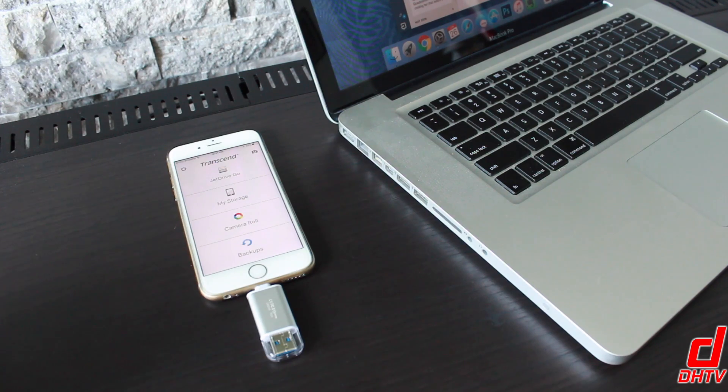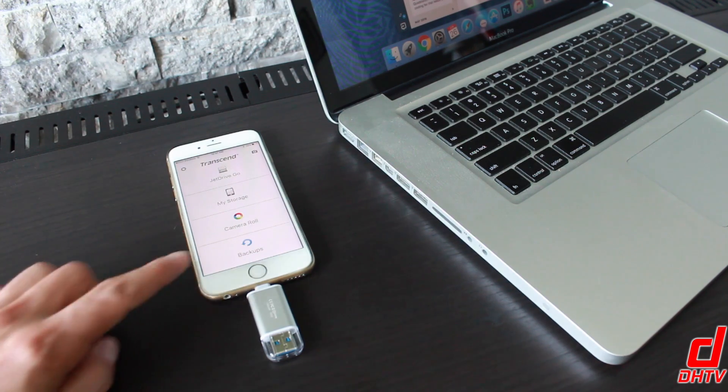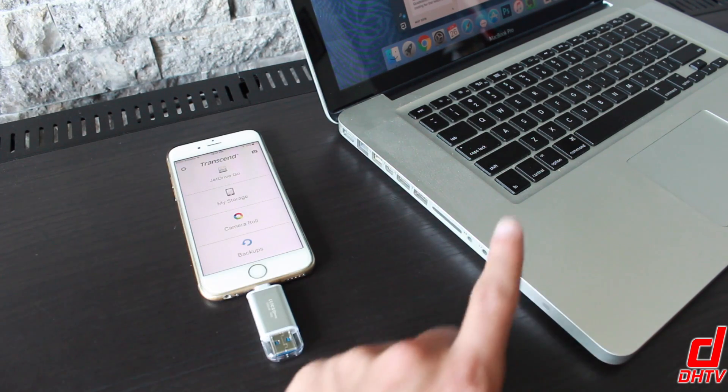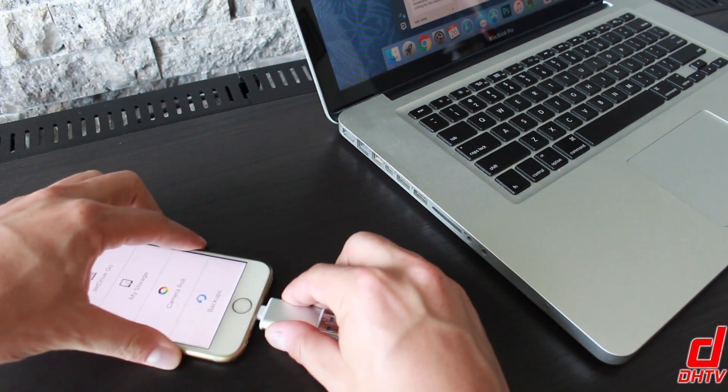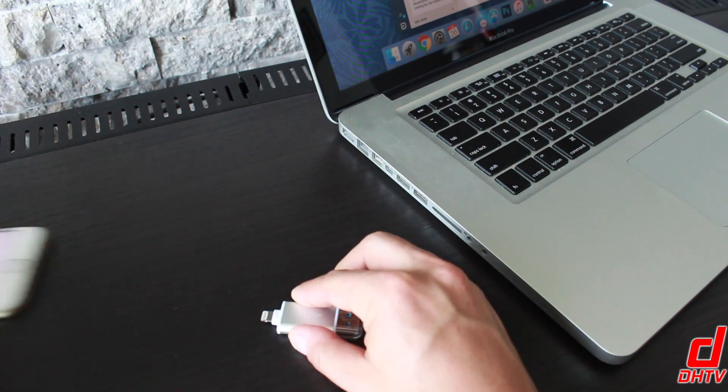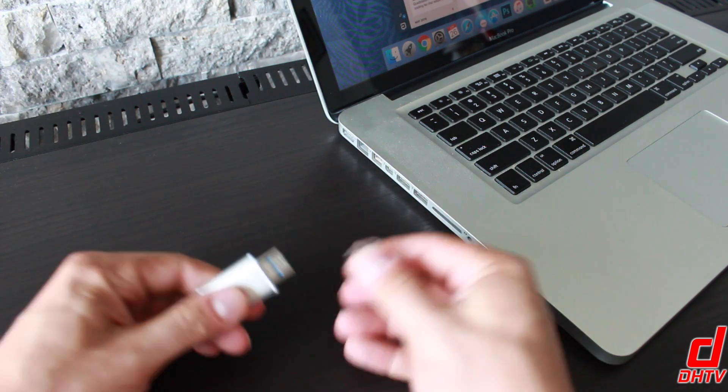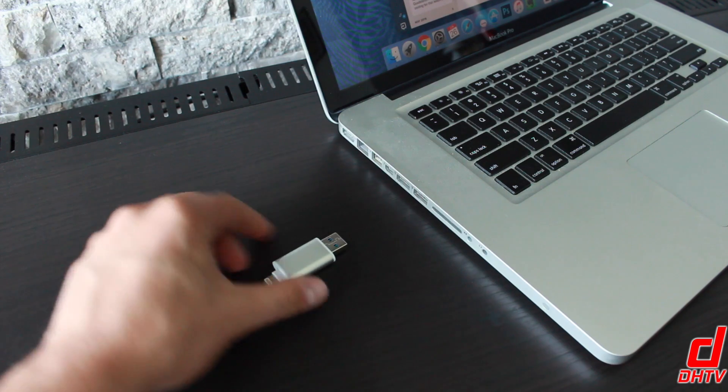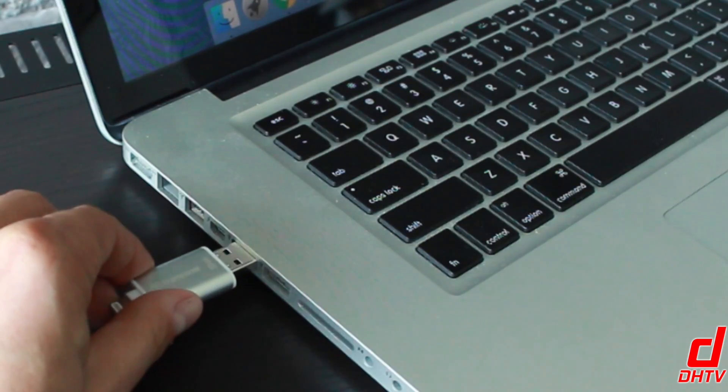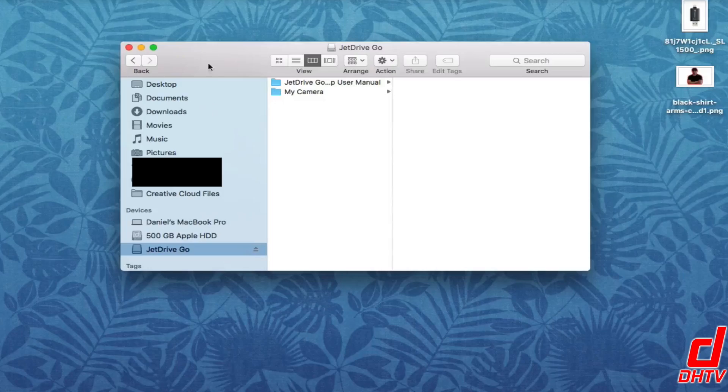Now when it comes to transferring your files, photos or videos from your iPhone to your computer, all you have to do is basically remove the lightning portion from the iPhone and then go ahead and plug it in to your computer's USB port. It's that simple.